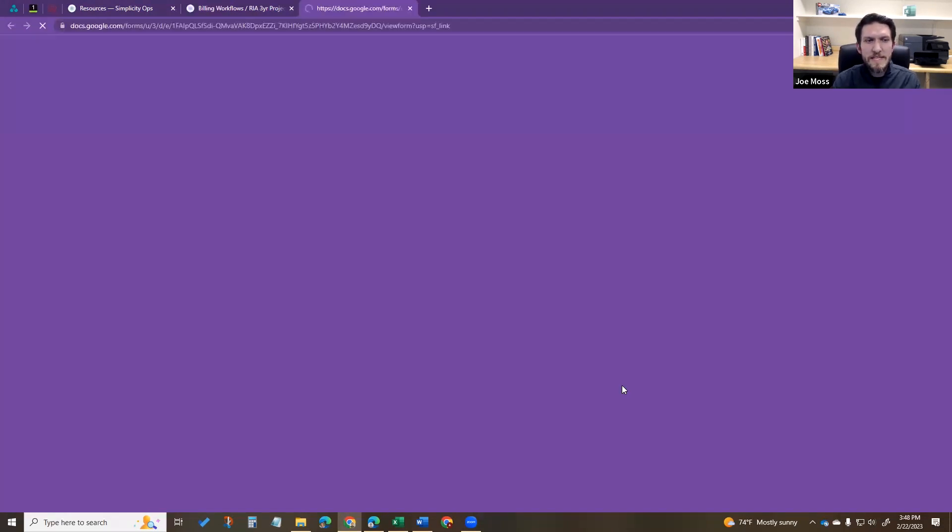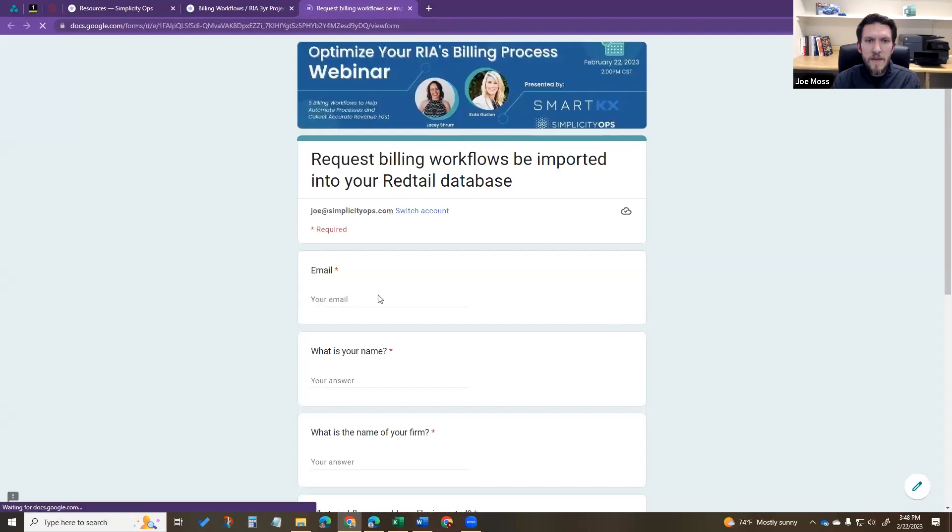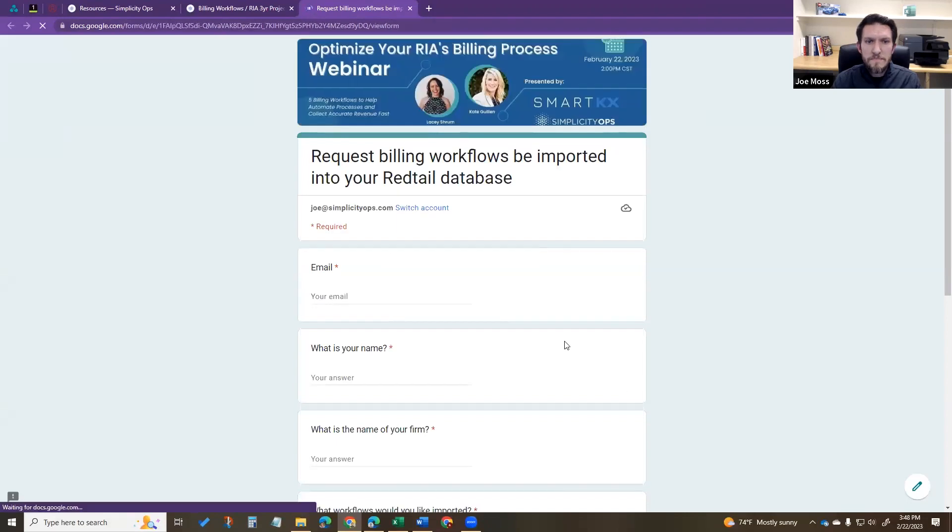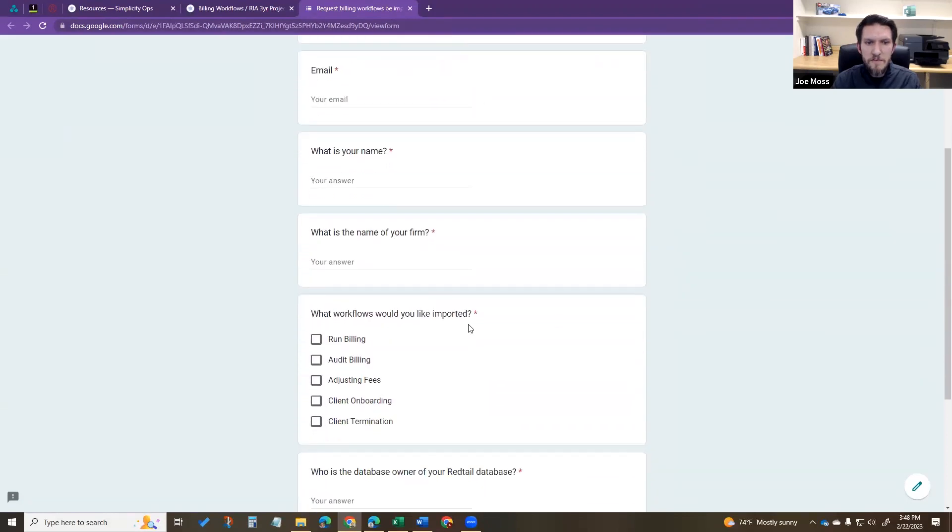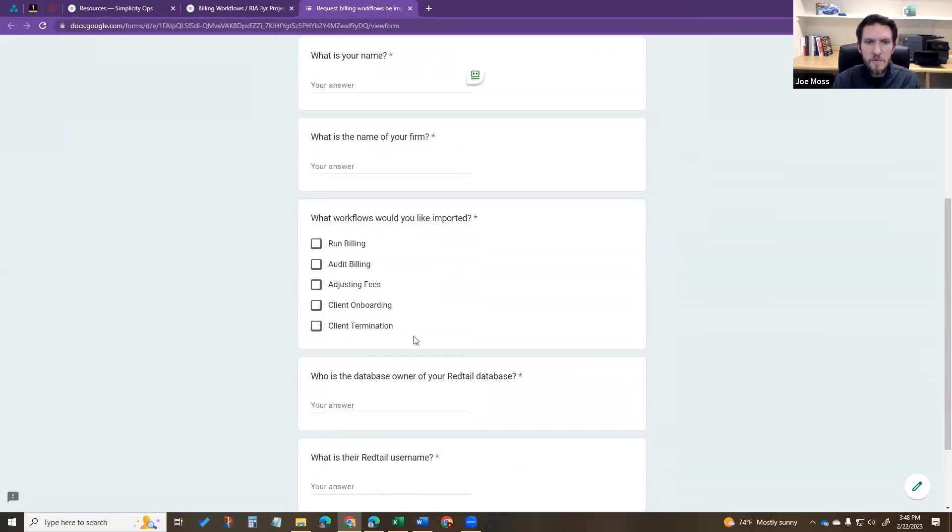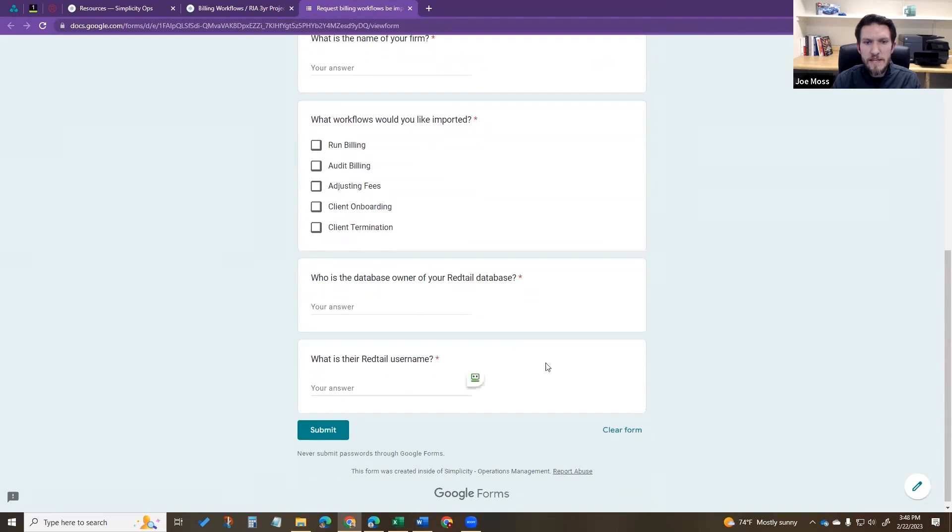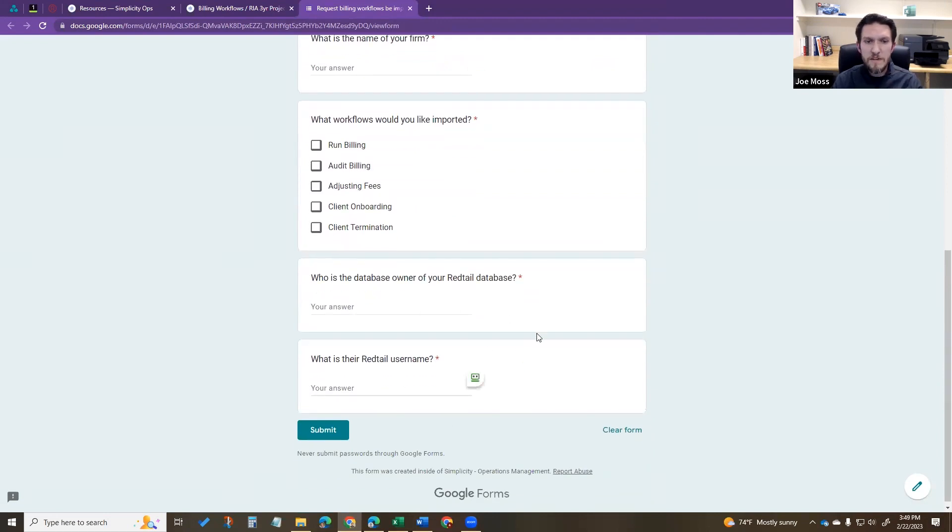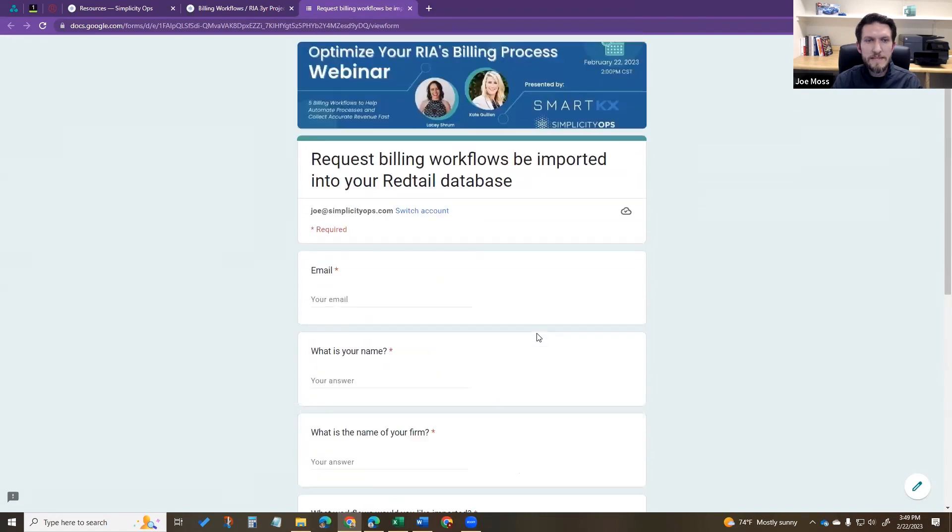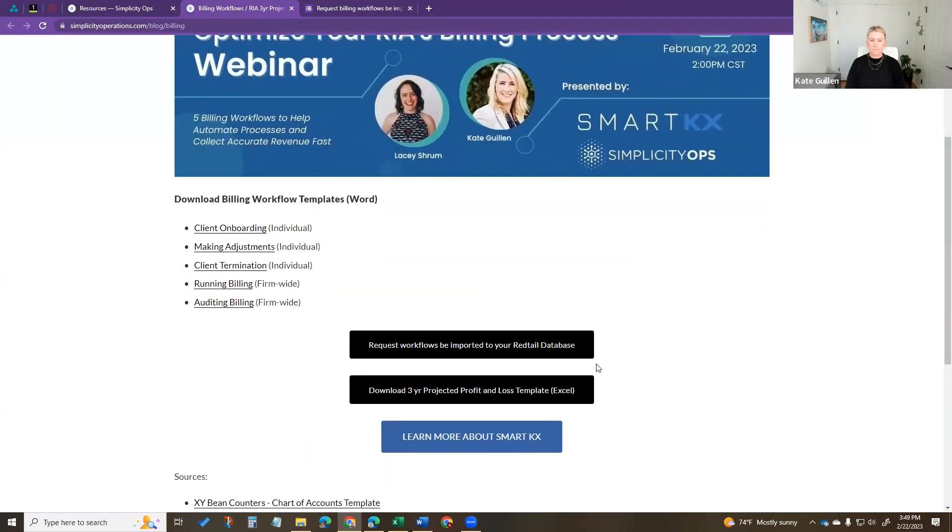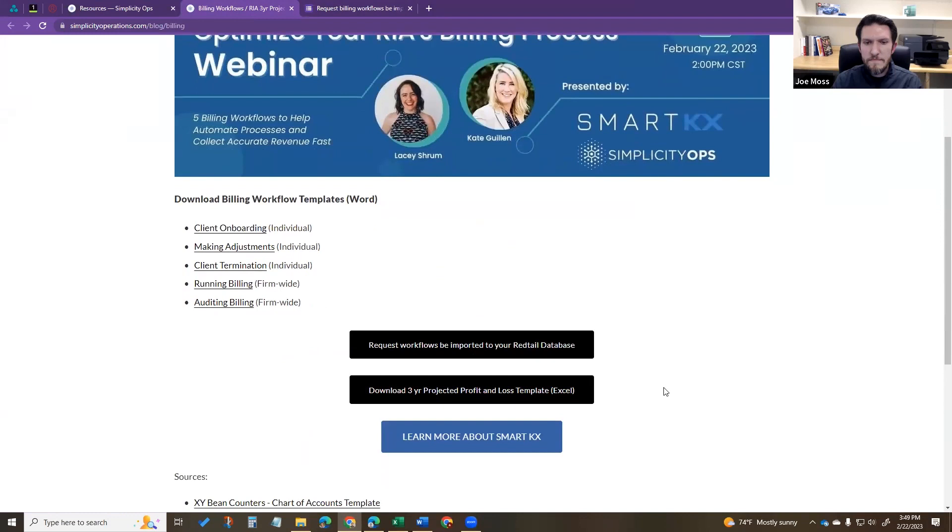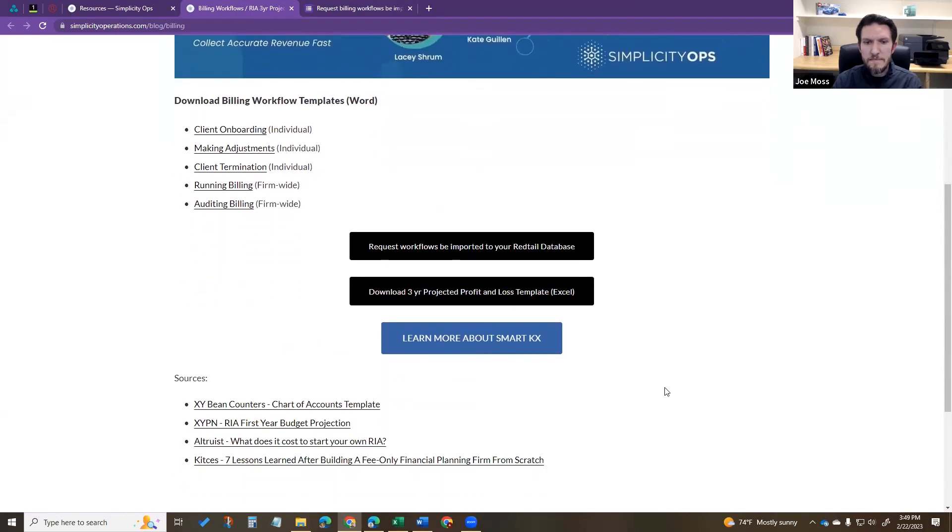If you want them imported to your RedTail database, we have a Google form. Just fill out your name, name your firm, which workflows you want, and the username and owner of your database, and then we can have those imported to your RedTail database. And last thing here is the three-year profit and loss template, and then we also have a link to SmartCax's website.